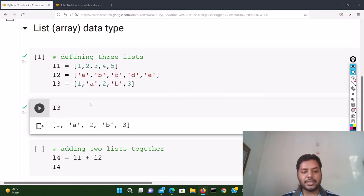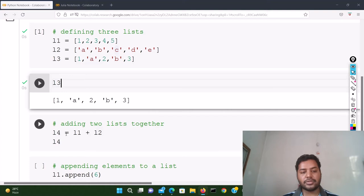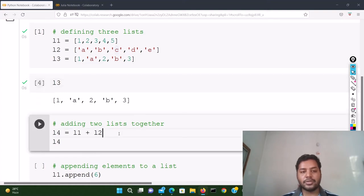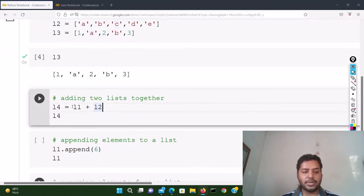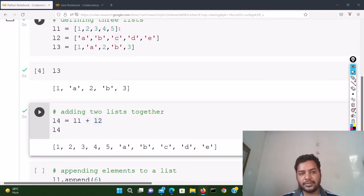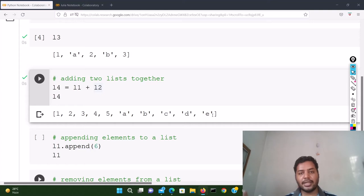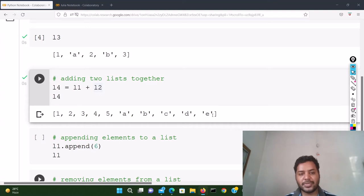If I define L4 as L1 plus L2 and run this cell, you can see that L4 contains all elements together — 1, 2, 3, 4, 5 and a, b, c, d, e — all combined in one list. So that's how you concatenate two lists in Python.